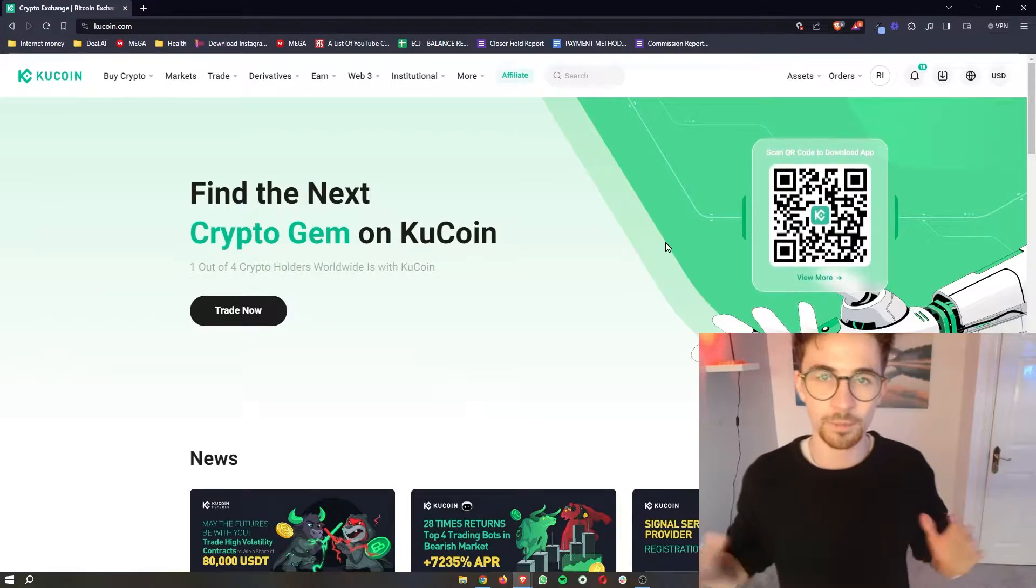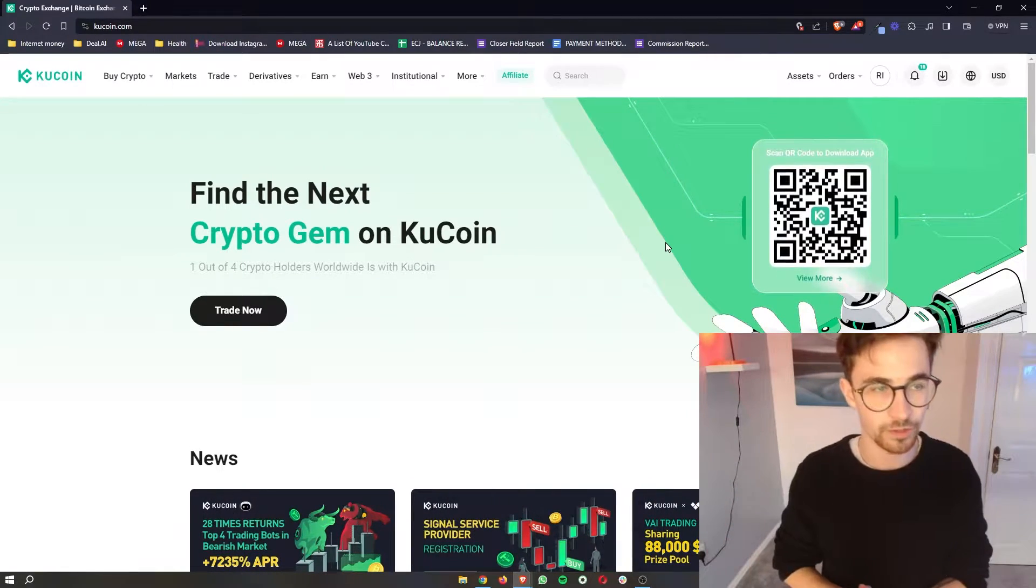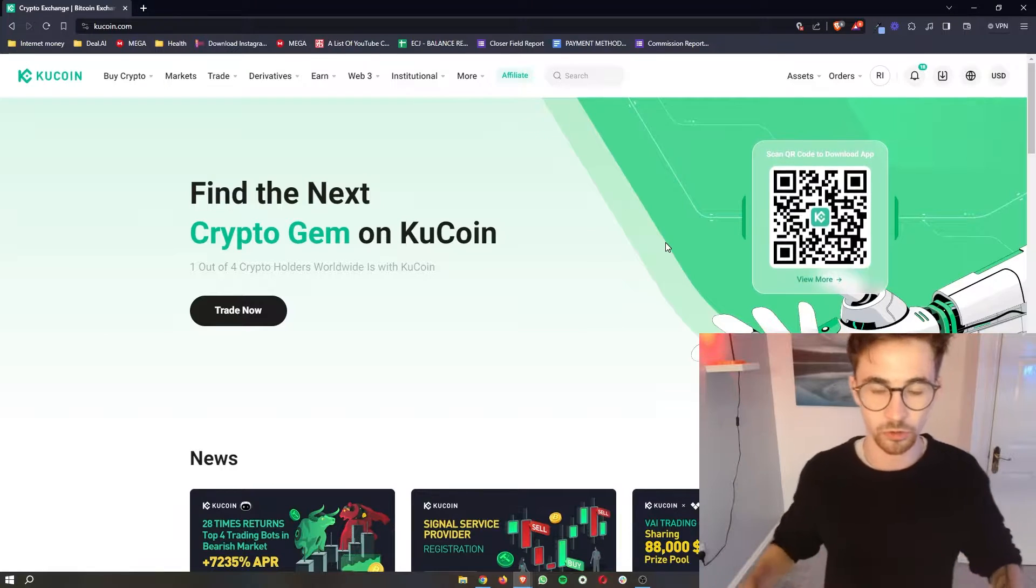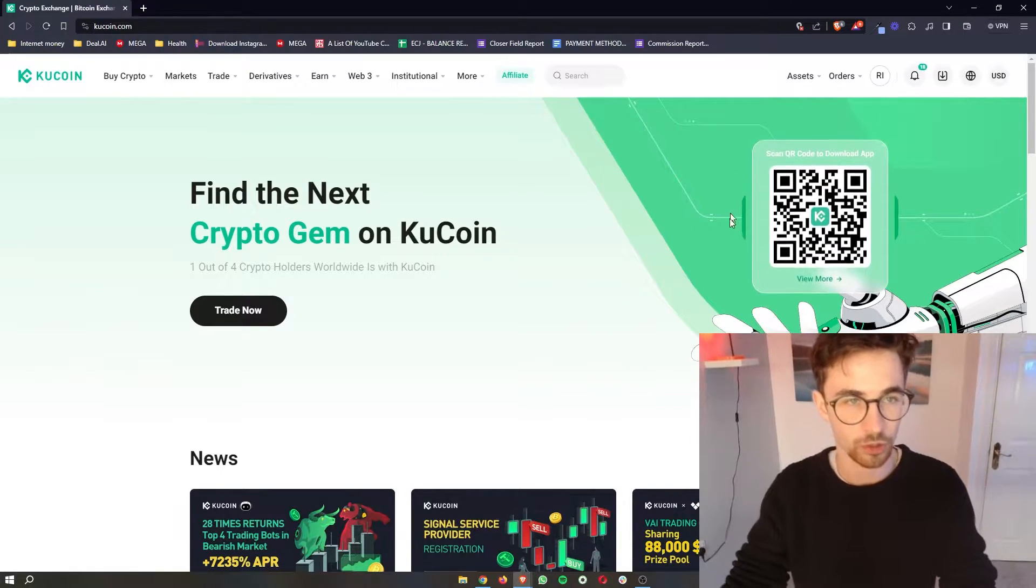Now if you have not yet got a KuCoin account I will leave a link in the description where you can go ahead and sign up for KuCoin and with that link you can claim a 20% discount on all of your trading fees. With that being said let's get into the actual video where I can show you how you can actually stake with KuCoin.